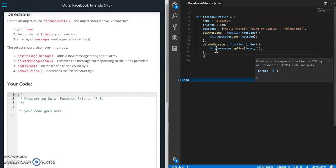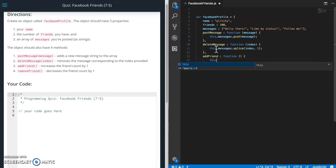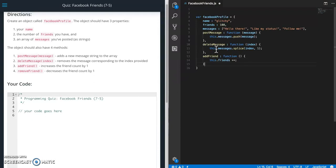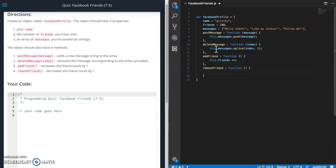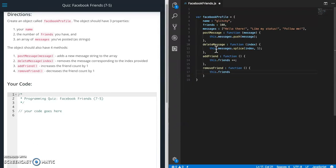And next add friend function. And then this is just increasing the friend count by one. So this dot friends plus plus. So that means adding one to itself. Remove friend. And this just decreases by one. So this dot friends minus minus. So that's subtracting one from itself. And that's pretty much it.